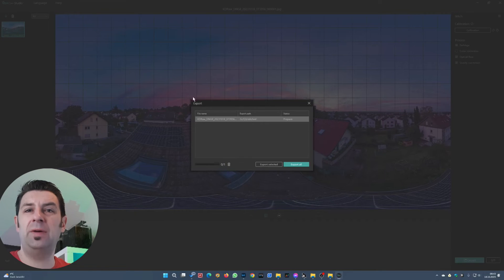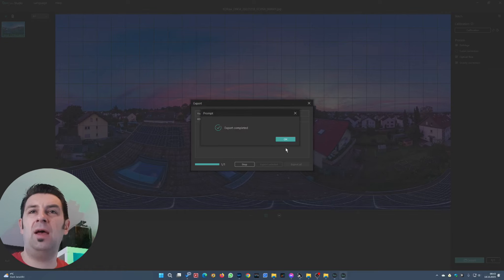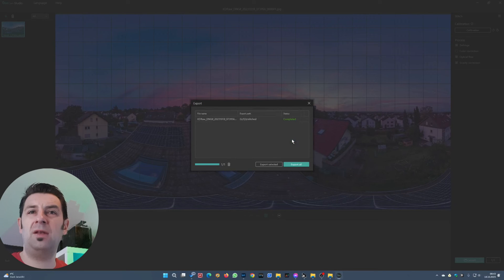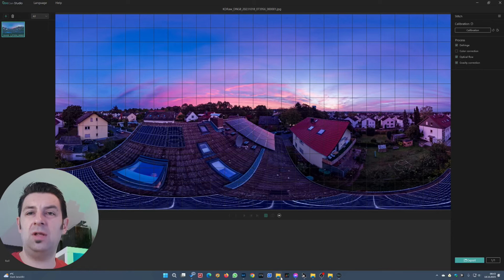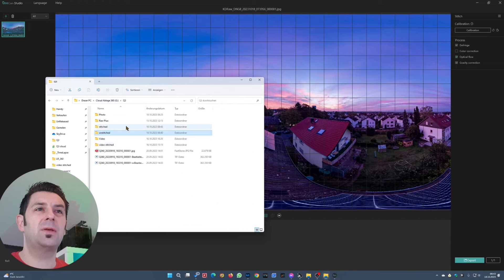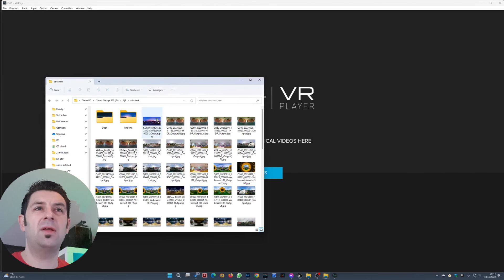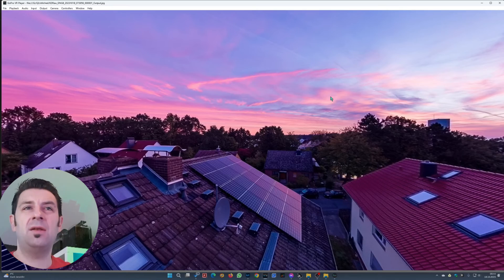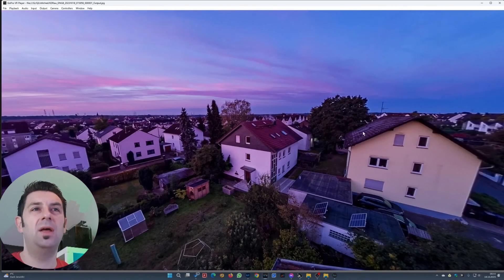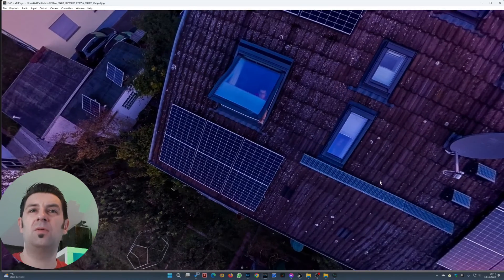Then we press Export. Here you can define the folder, then press Export Selected or Export All — it doesn't matter in this case. It was only a few seconds and it's done. Let's open the GoPro VR Player — it's a 360 player where you can simply take your 360 photo and watch it. I think that looks nice and the horizon seems to be fine. The stitching looks good.